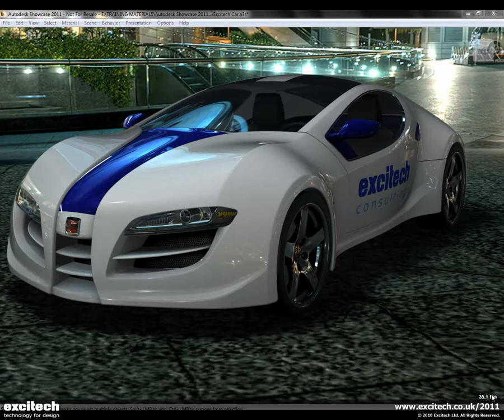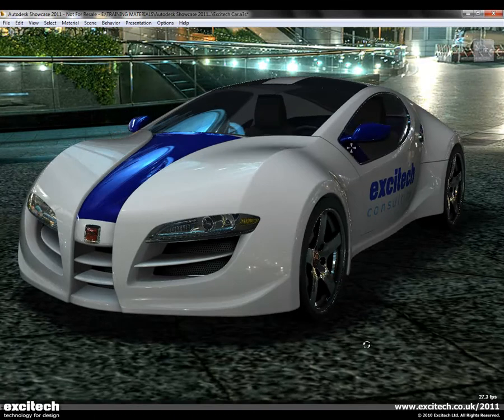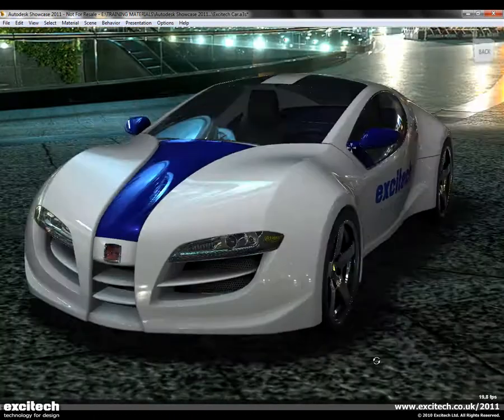One of the major strengths of Autodesk Showcase is its ability to produce real-time rendering. Traditionally, the process may have been that the designer would render out a number of views, take those into a meeting, and then if someone decided they wanted to change a colour that wasn't already rendered, you'd have to go back, re-render the objects and then reconvene the meeting. Not particularly productive, but with Showcase it's actually doing everything in real time.